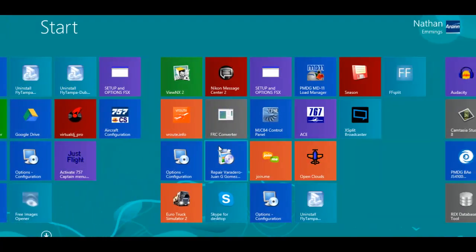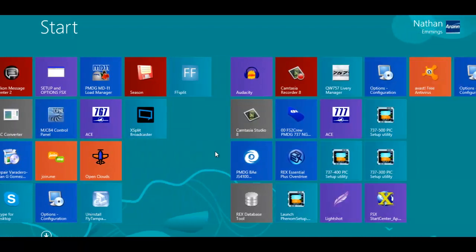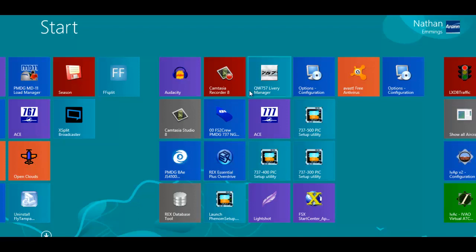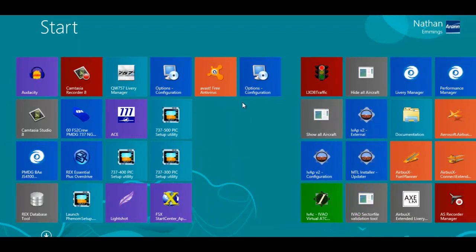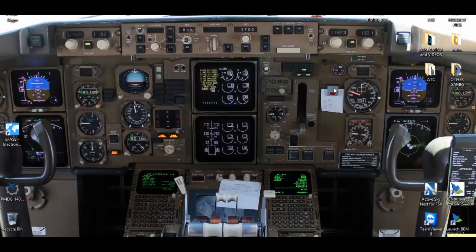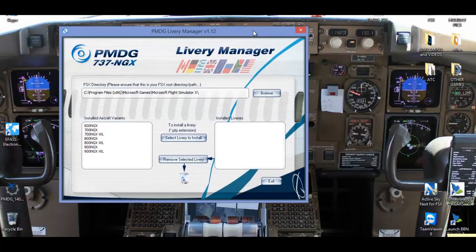Now you can find the livery manager which is on Windows 8 so I am going to start and we are just looking for the livery manager for PMDG. As you can see we have found it, that's livery manager.